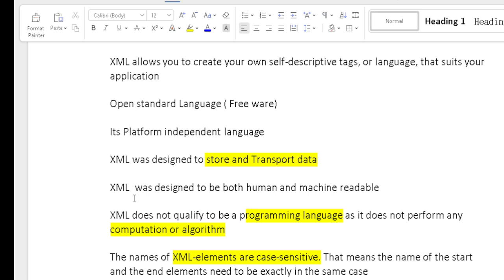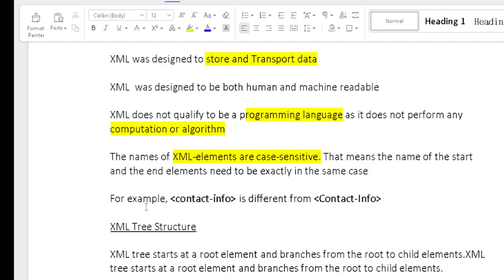For case sensitivity, the start and end elements must be in the same format. For example, the element 'contactinfo' — if you open the tag with a lowercase 'c', you need to close it with the same lowercase 'c'. But if you open with lowercase and close with uppercase 'C', that will throw an error because XML is a case-sensitive language.